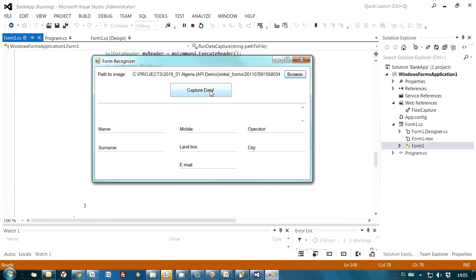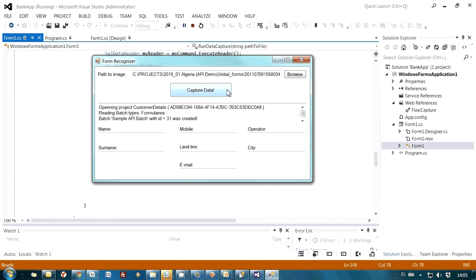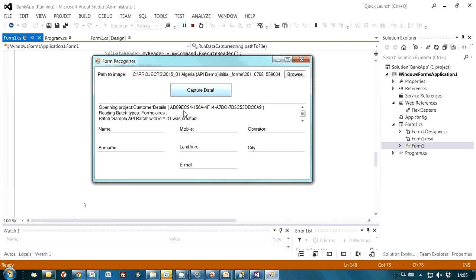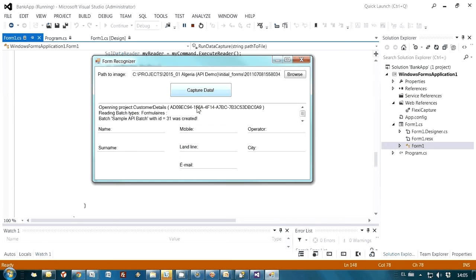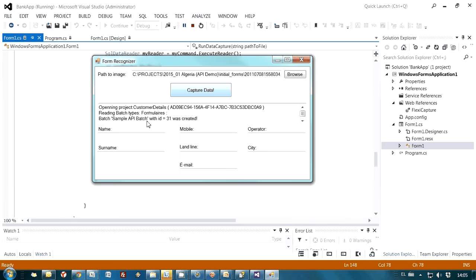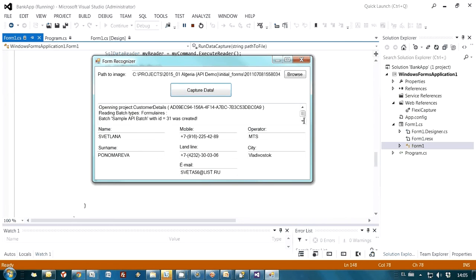And then I press capture data button. After I have pressed this button, we see some messages here which are indicating that our application connected to ABBYY FlexiCapture, read names of available project customer details. This is the ID of the project. Then batch types. We have only one batch type, Formulare. Then as you may see, batch was created with the name sample-api-batch.